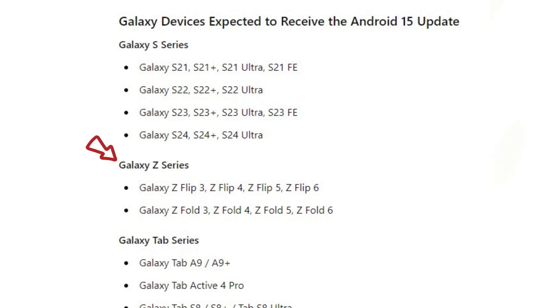Galaxy Z Series: Galaxy Z Flip 3, Z Flip 4, Z Flip 5, Z Flip 6, Galaxy Z Fold 3, Z Fold 4, Z Fold 5, Z Fold 6.